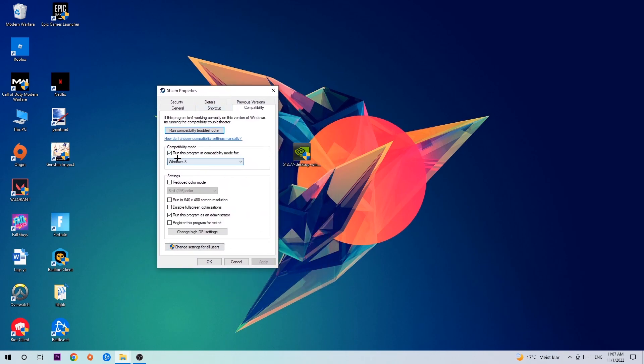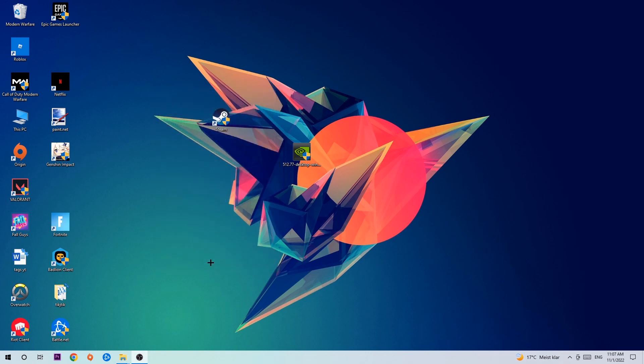Click into Compatibility and simply copy my settings. So let's quickly run through it: enable Run this program in compatibility mode for, select Windows 8, enable Disable fullscreen optimizations as well as enable Run this program as an administrator. Hit Apply and OK.